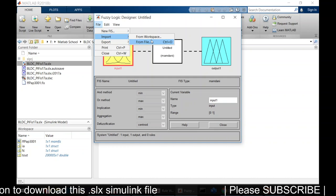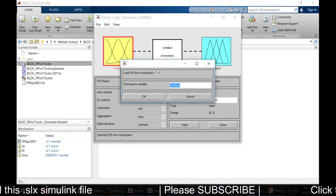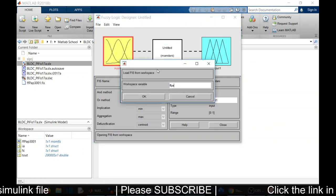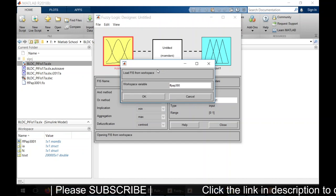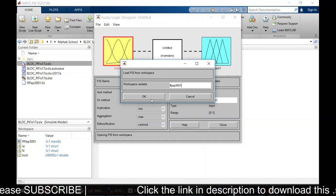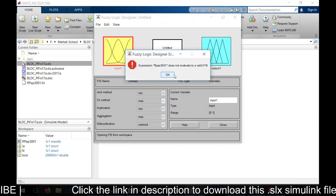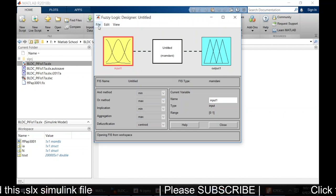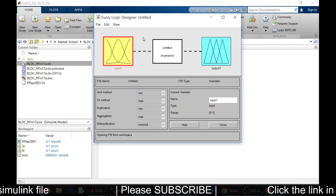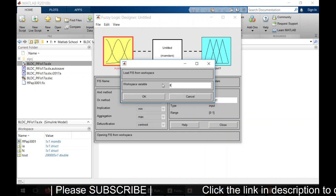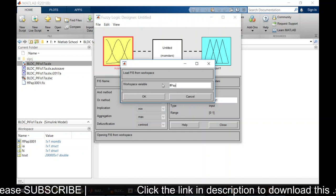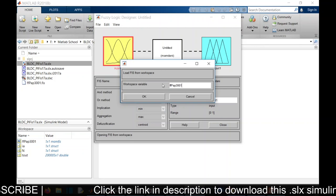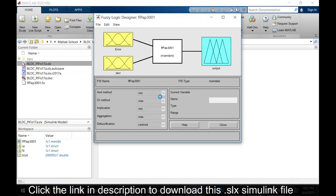FFPAP. I have named it wrongly. FF capital P A P 3001. Okay.